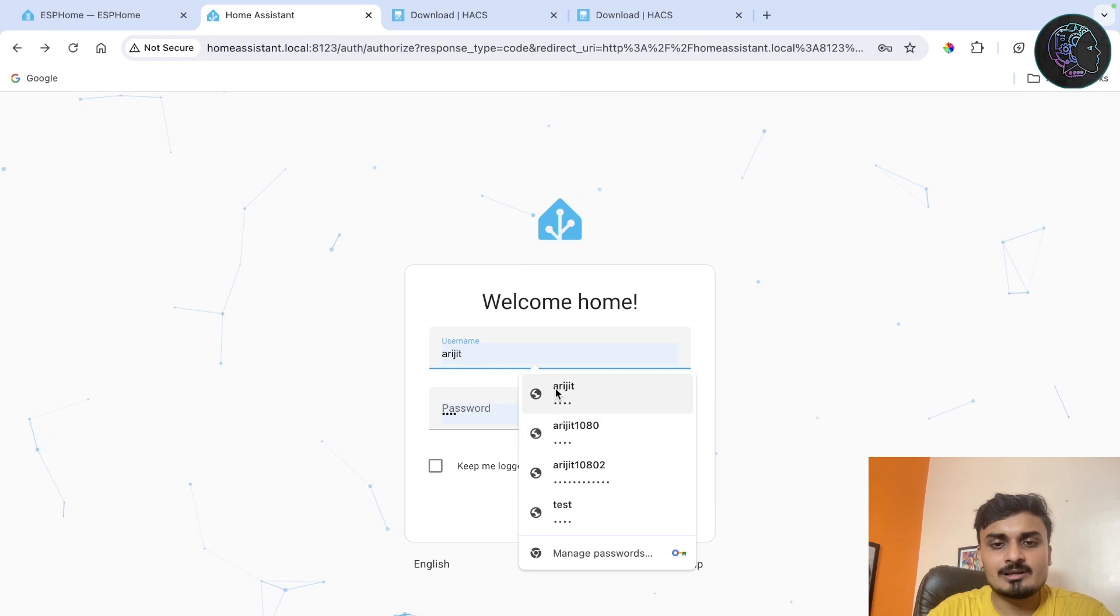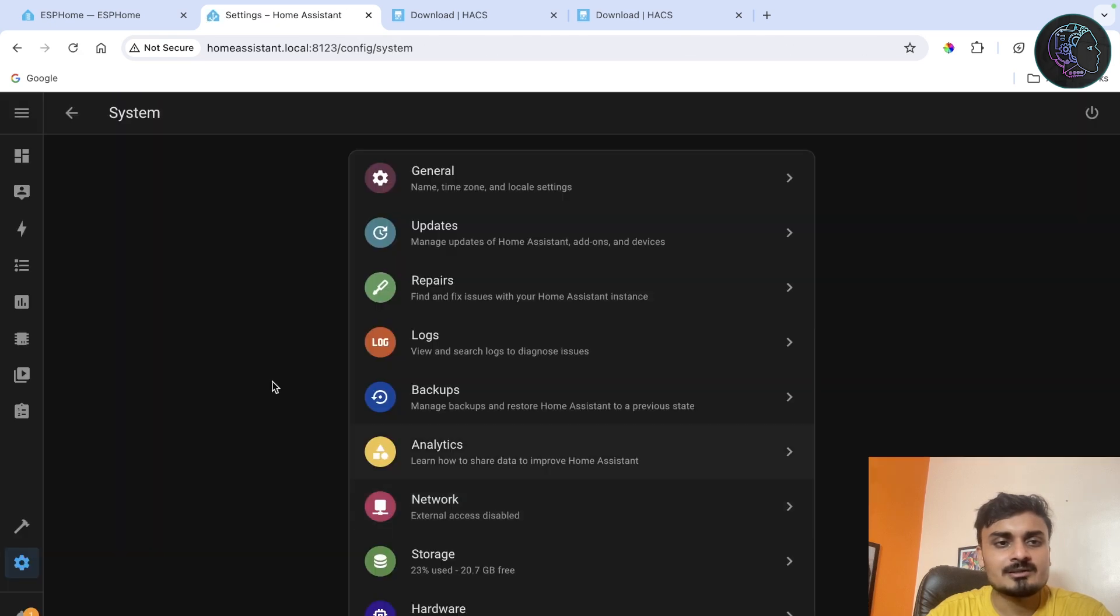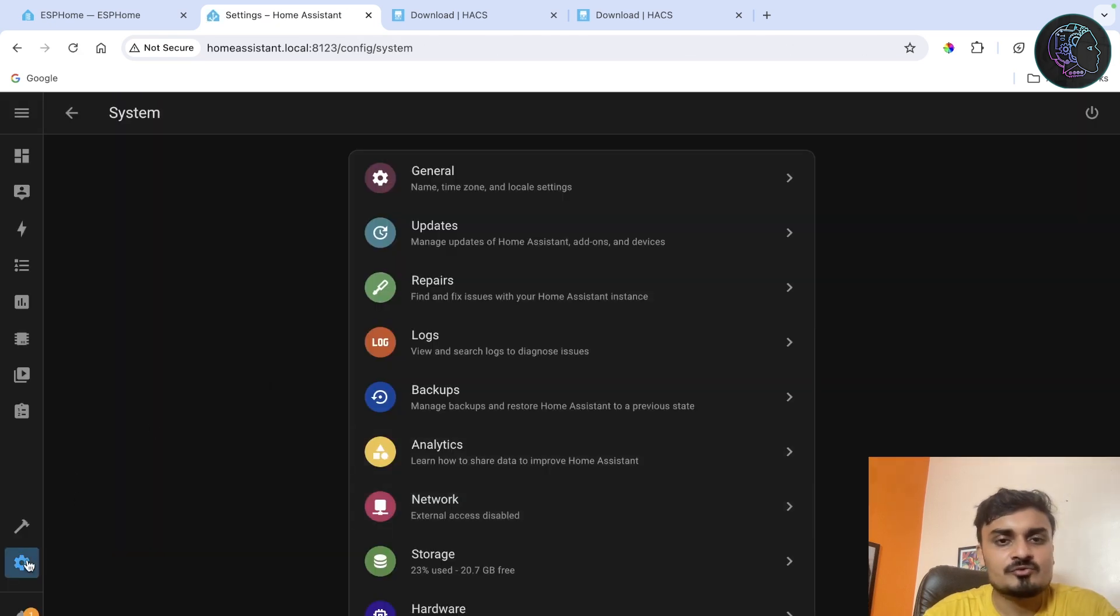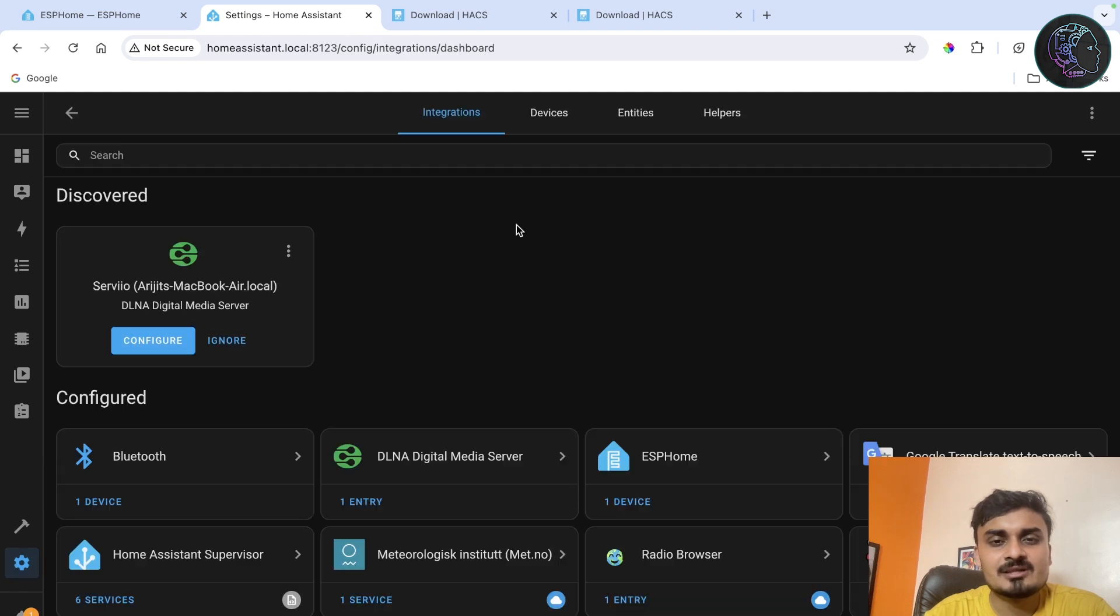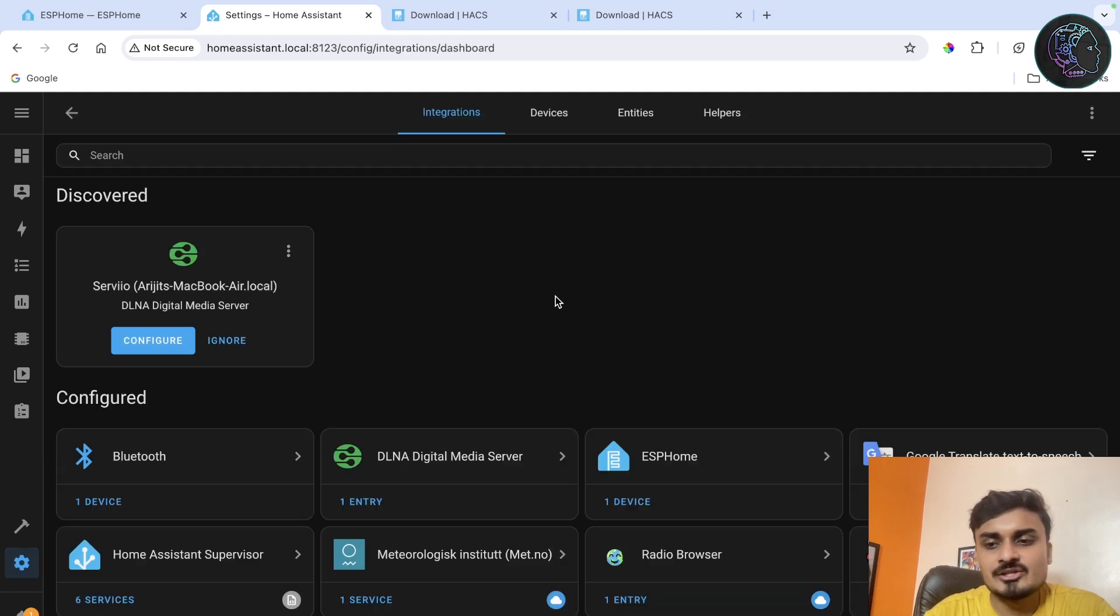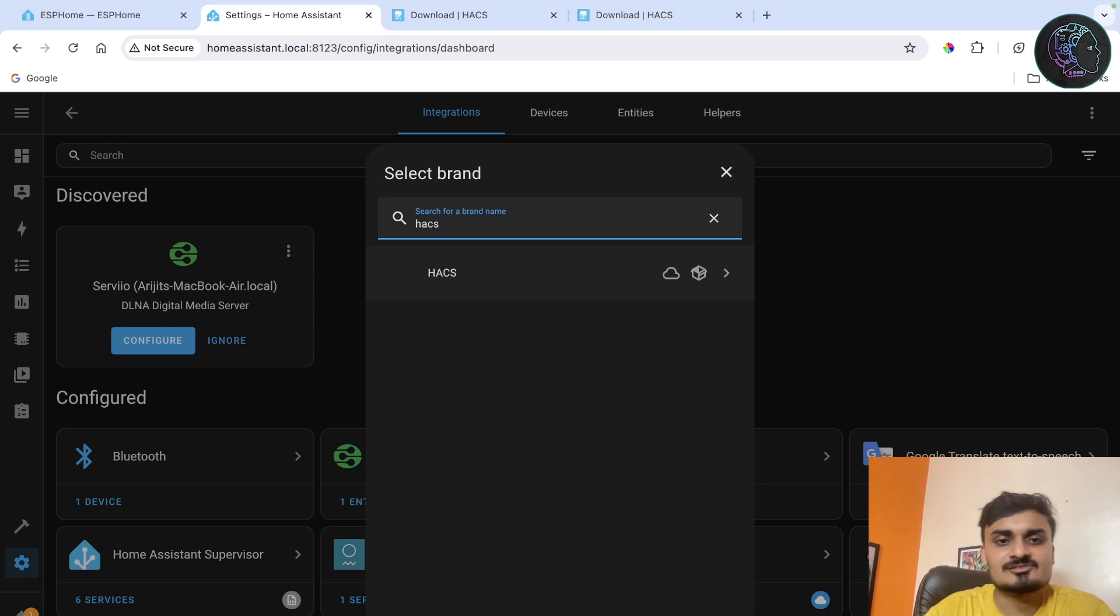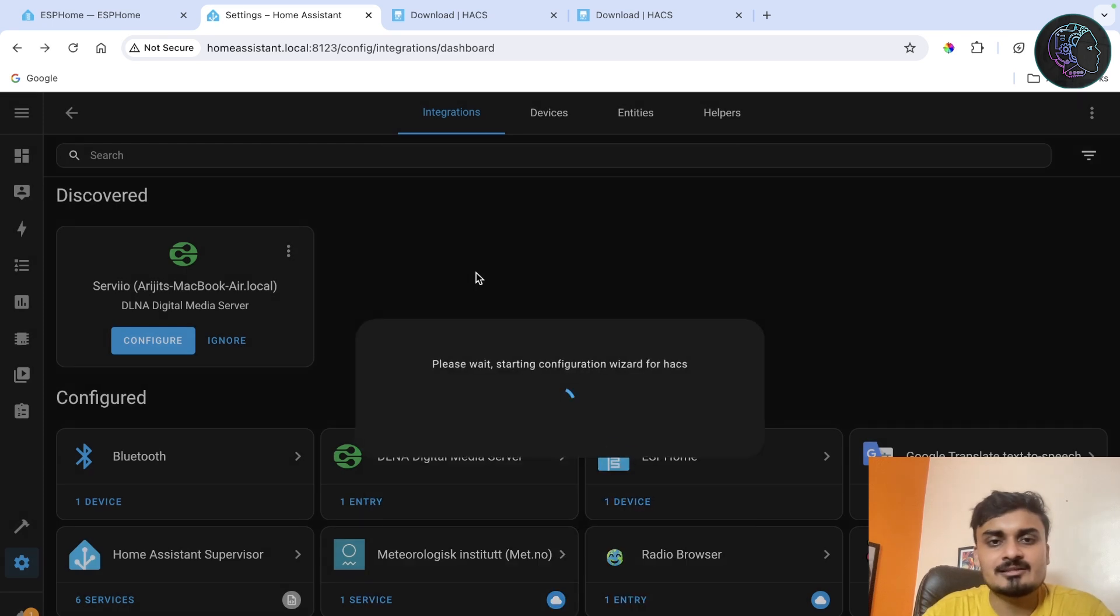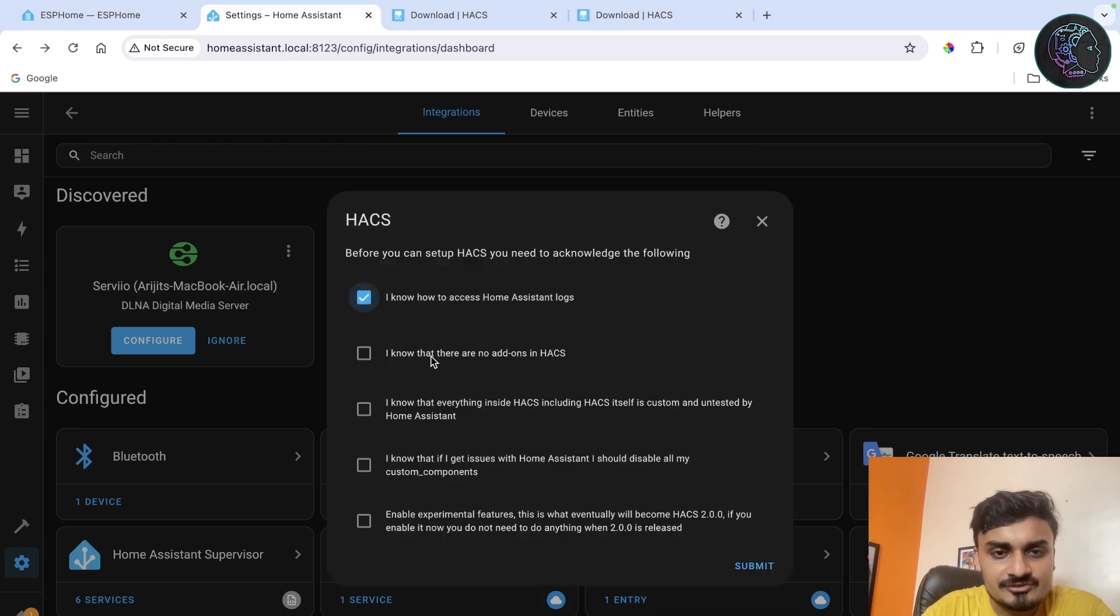Now it is back online so I'll just log into it. Now we have to go to settings and from here you have to go to device and services. Here you just click on add integration and you search for HACS. You are going to get it, click on it.